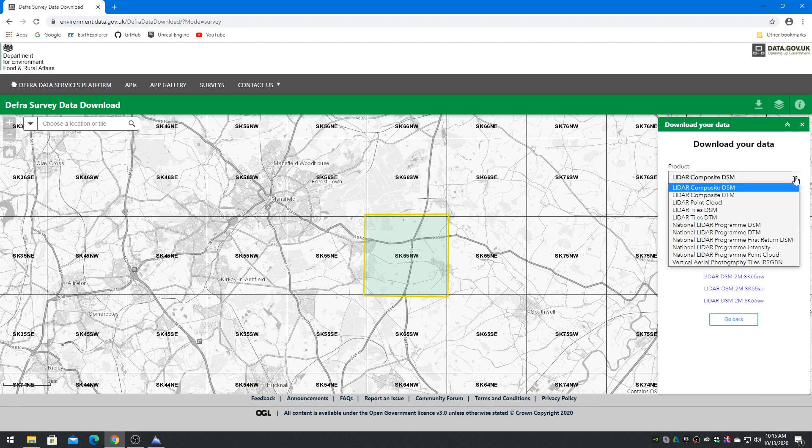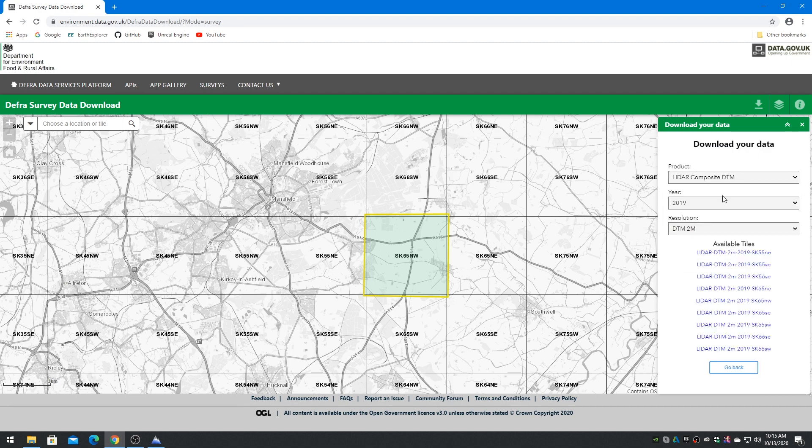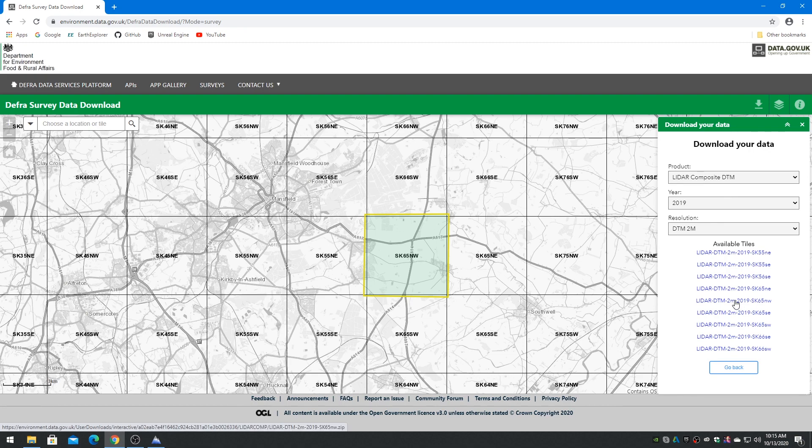Choose the LiDAR Composite DTM for GeoTIF format. Click on the Tile link to download the .zip file.